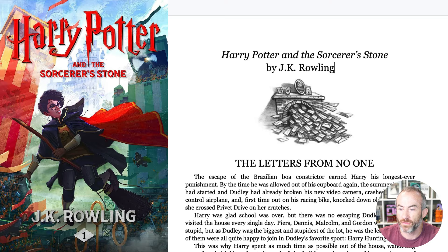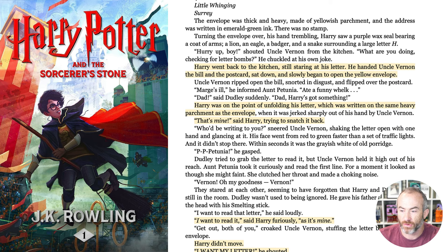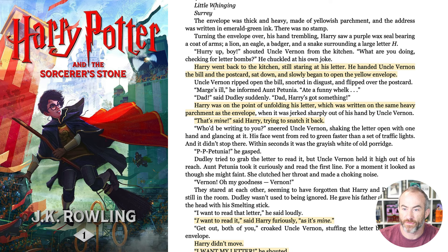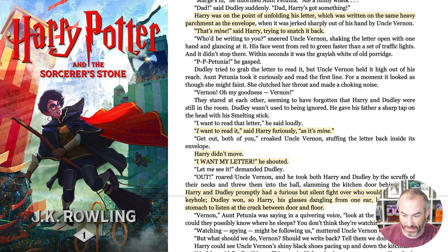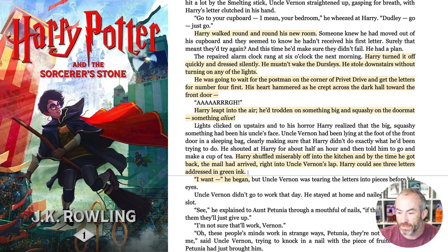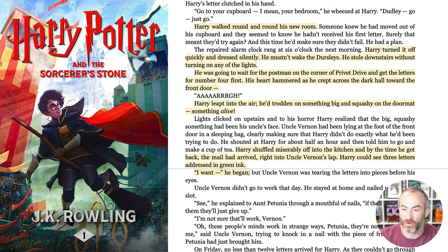If I hop over to this other version of the scene, after the inciting incident, these are all the times where Harry took action. I've highlighted every time Harry did anything or said anything. For example: Harry went back to the kitchen still staring at his letter. He handed Uncle Vernon the bill and the postcard, sat down, and slowly began to open the yellow envelope. That was the first action he took after getting his hands on the letter. Then he tries to get it back — again and again. Every time Harry takes action, he is trying to get his letter back.